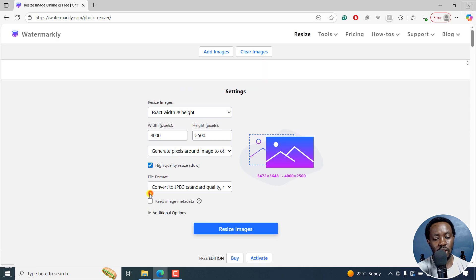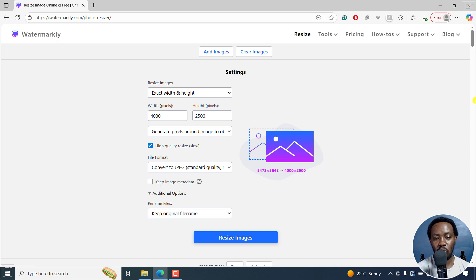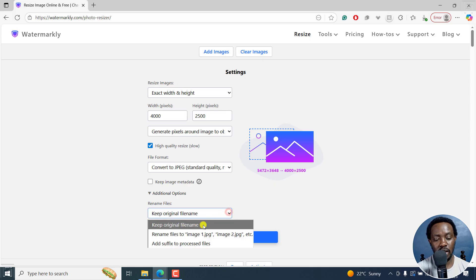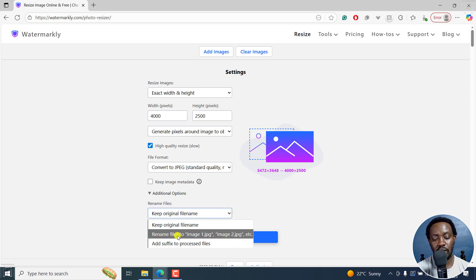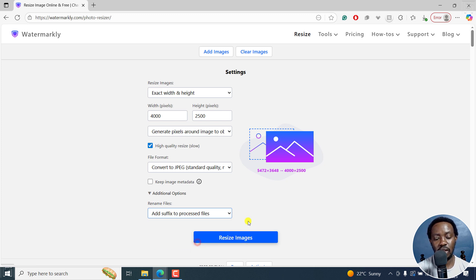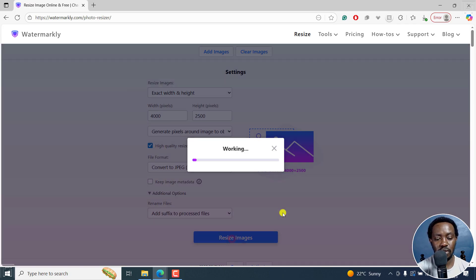Then we have a couple of options here. If the additional options are not selected, click on that. What this does is you get a new drop down that allows you to keep original file name. Then you'll see rename files to image 1.jpg etc, or add a suffix to process files. I'll click on that. We're going to add a suffix. And then I'll click on resize images.